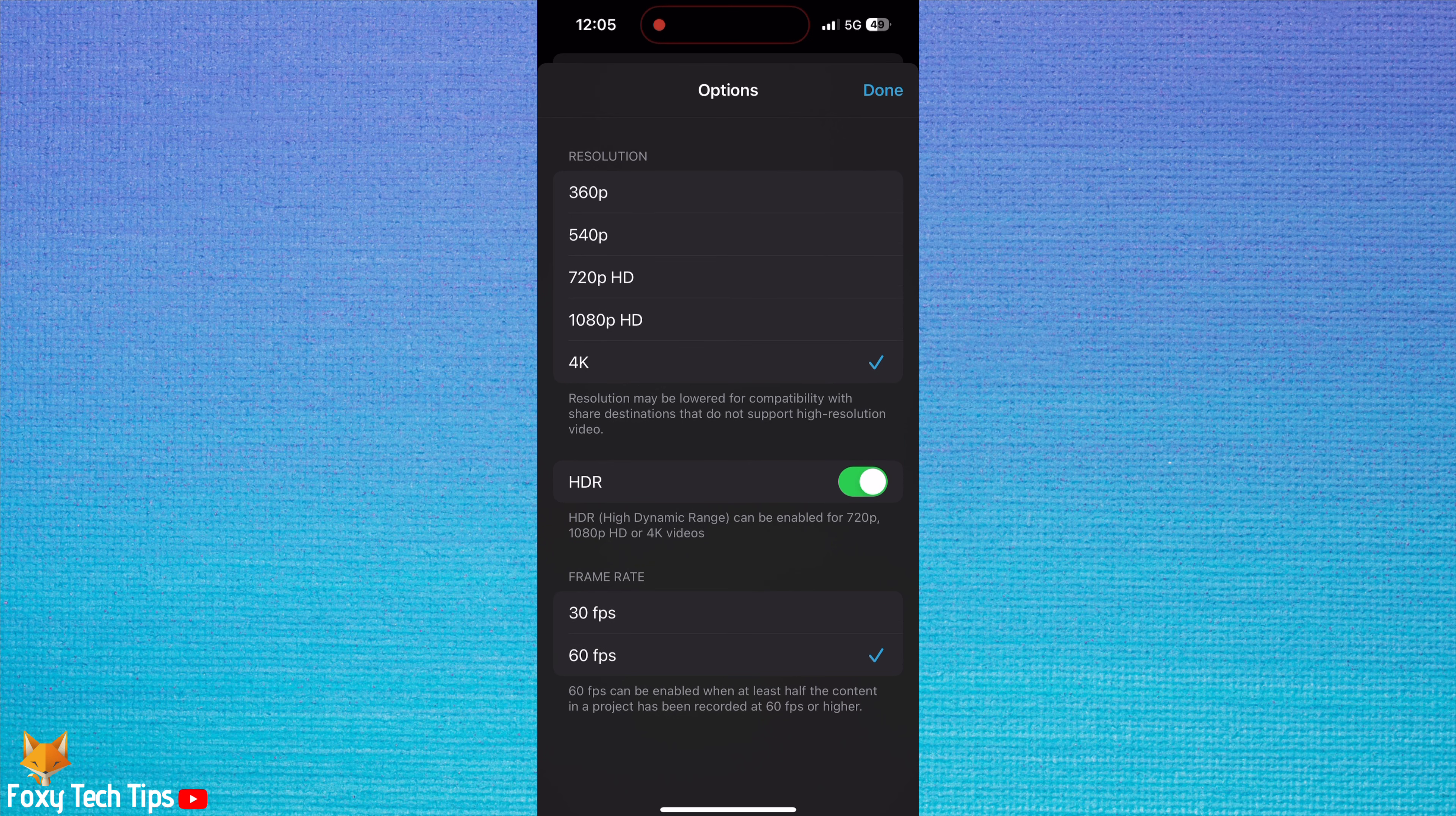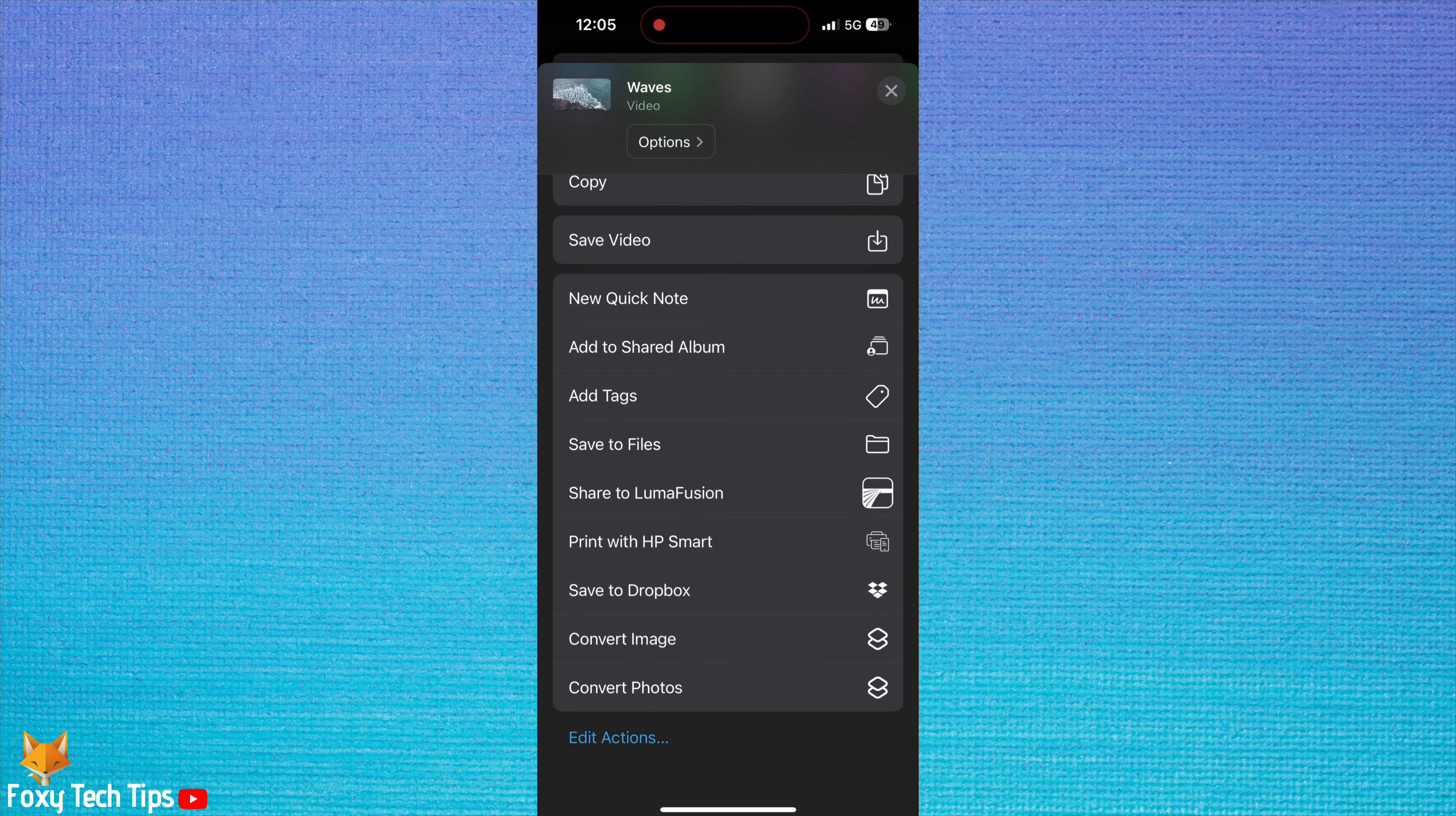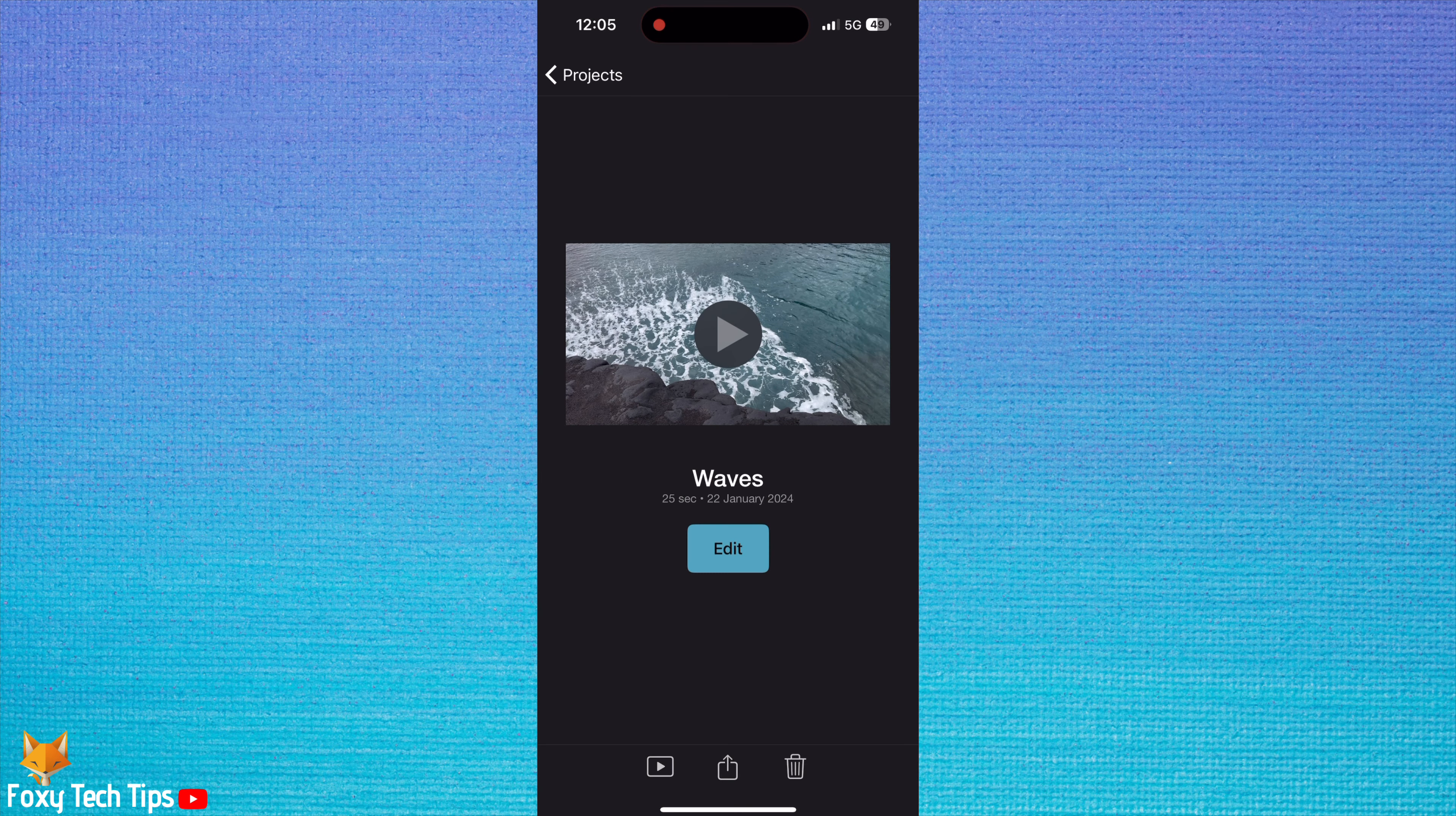Tap done once you are finished. You can now export your video and it will output in your desired settings.